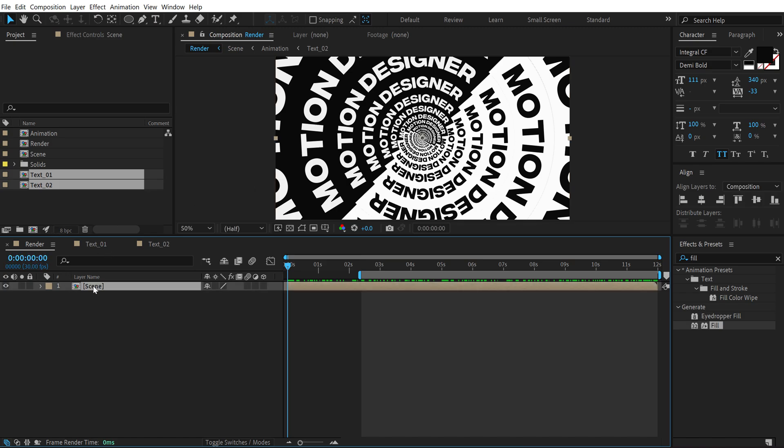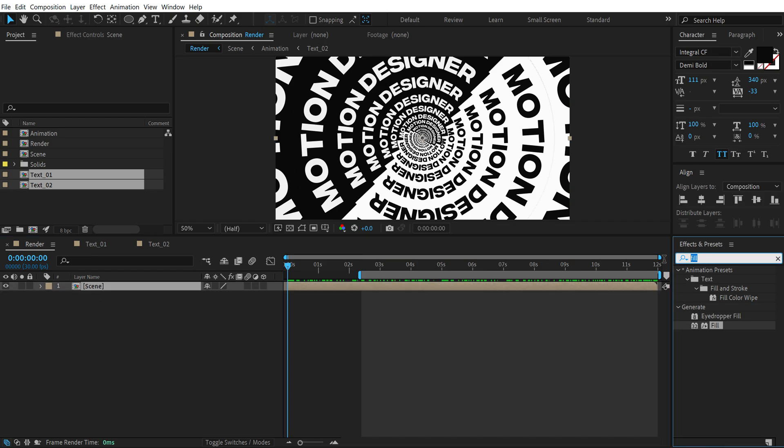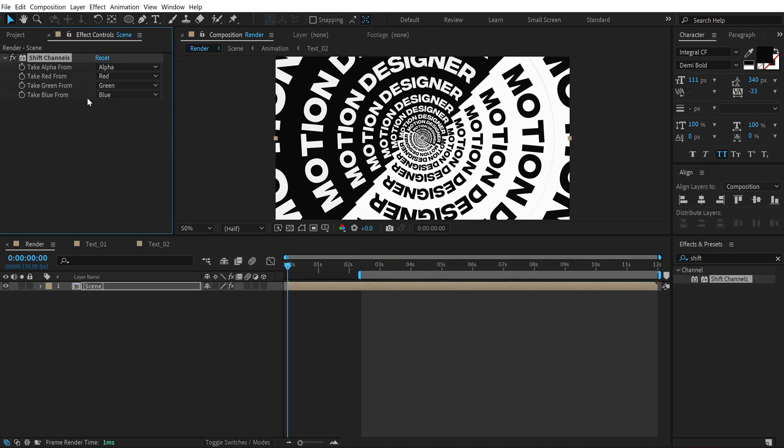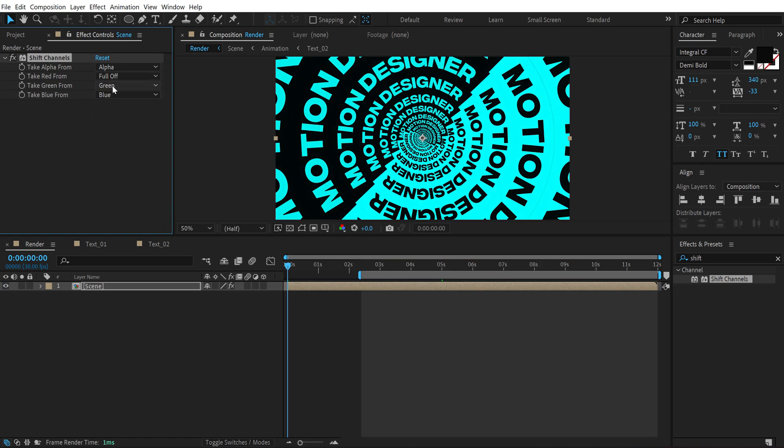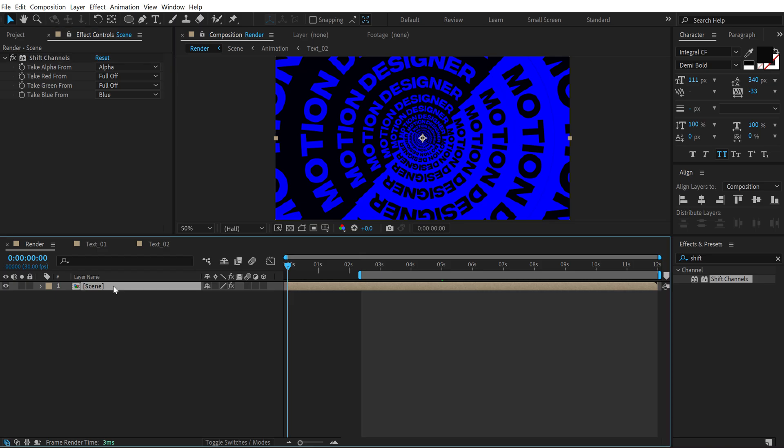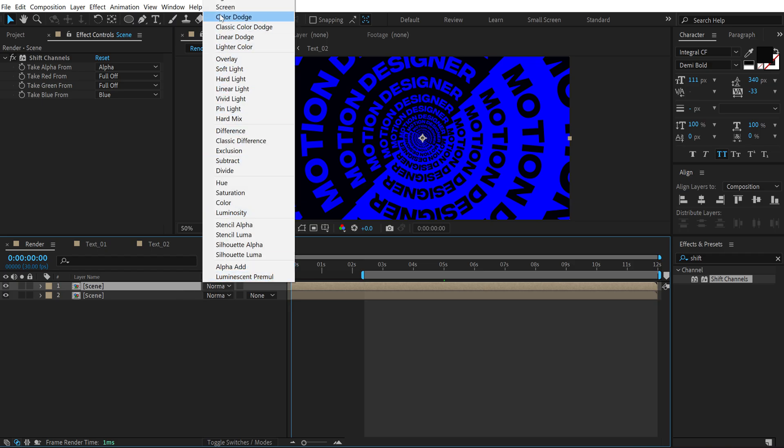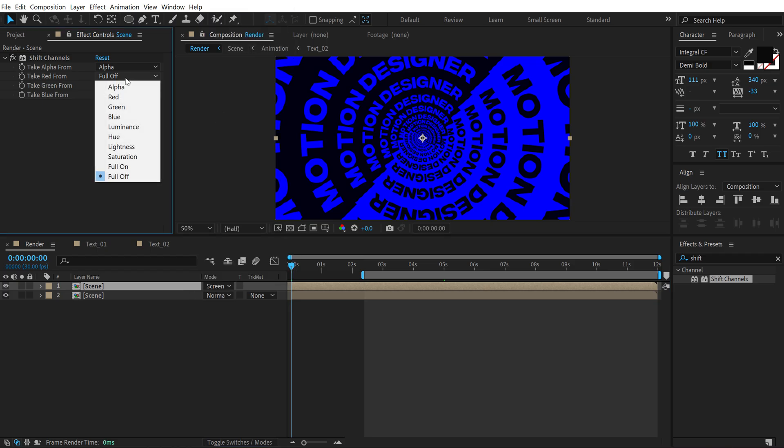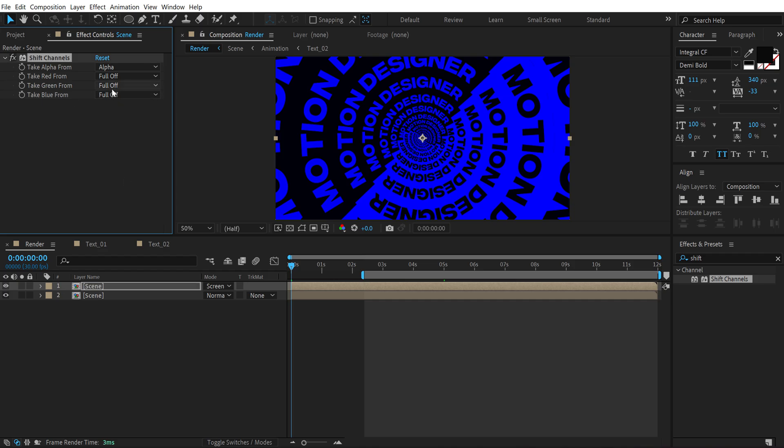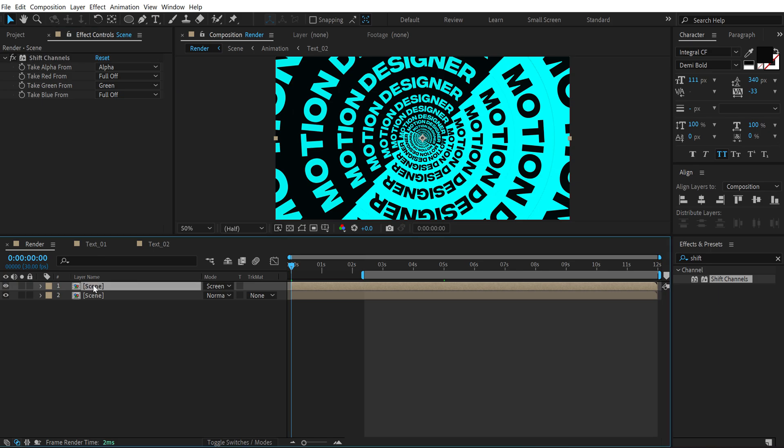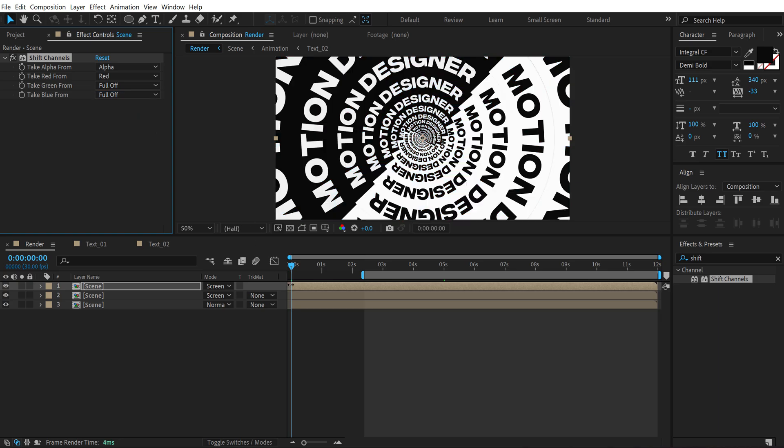To do that I'm going to select the layer or composition, go into Effects and Presets, and search for 'Shift Channels'. Double click to apply this. Turn off the red and the green channel, just keep the blue channel on. Press Ctrl+D to duplicate it. Press F4 to bring up the blending modes and set this to 'screen'. Turn off the blue and turn on the green channel. Press Ctrl+D again, turn off the green channel and turn on the red channel.